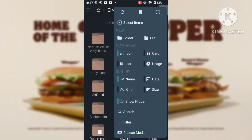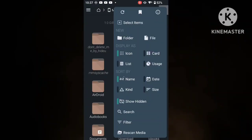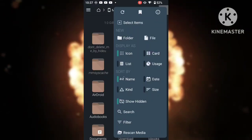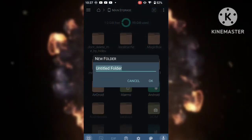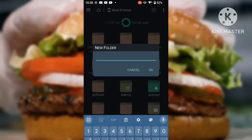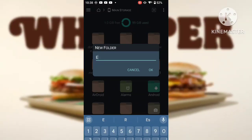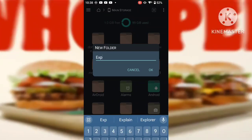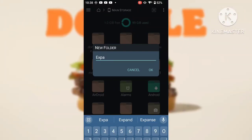Next, you need to open your file explorer and create a new folder for your game. I will just call this one 'example for Half-Life.'